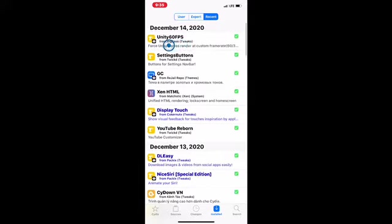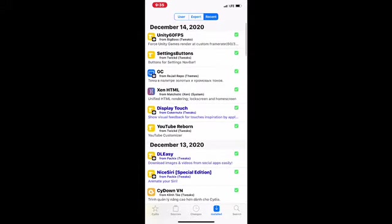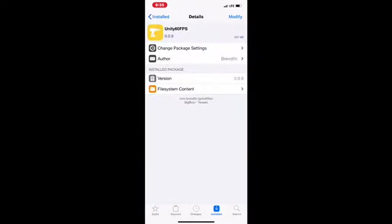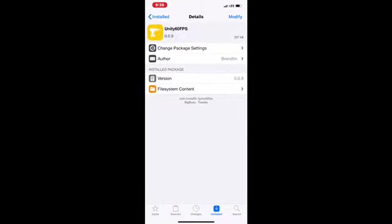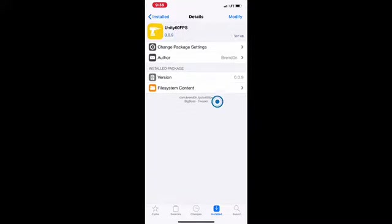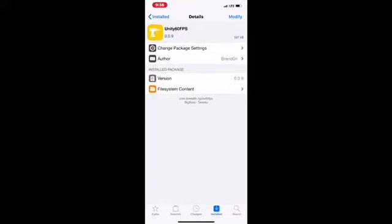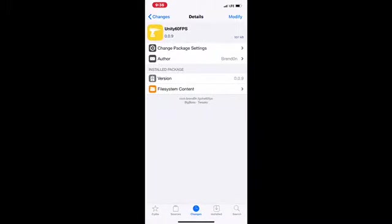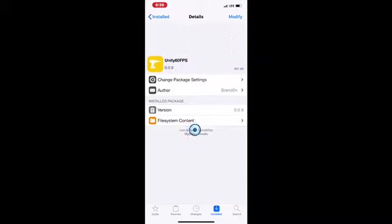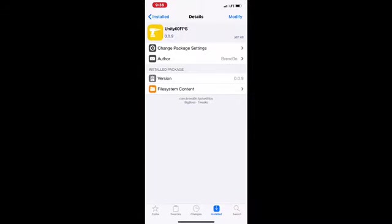Back to Install Recent, this is the tweak we're going to talk about today. If I click on this, as you can see, this is the name of this tweak: Utility3060FPS. Let this load and I'll show you what you can do with this tweak.